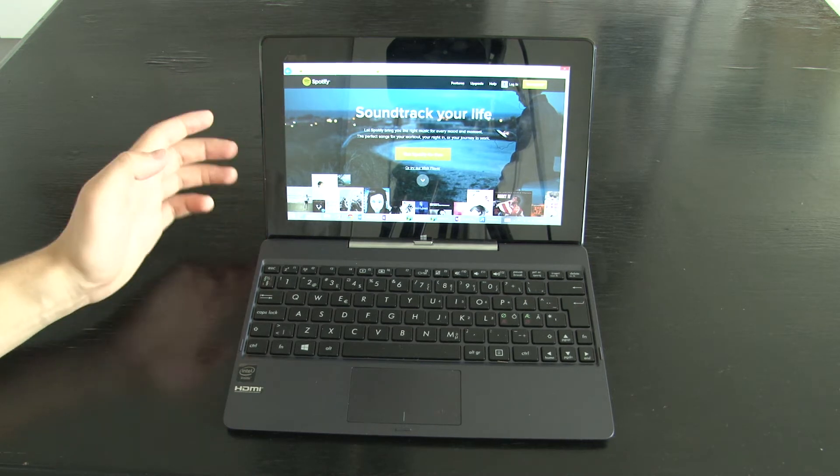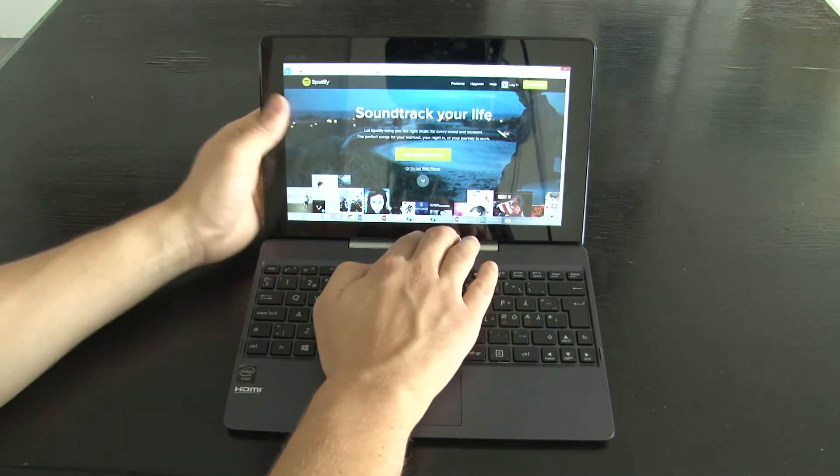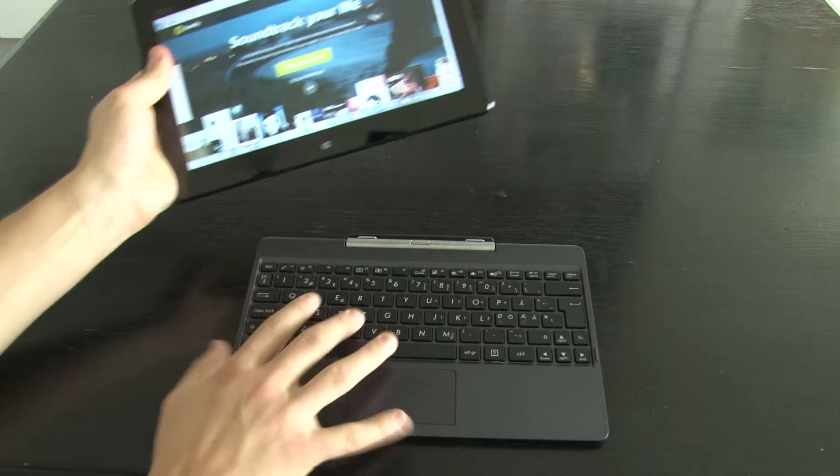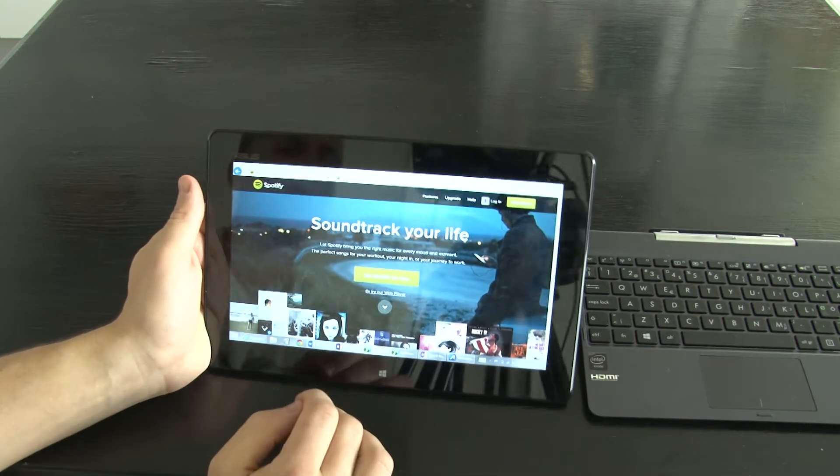However, when you want to use the T100 as a tablet, it really doesn't work.